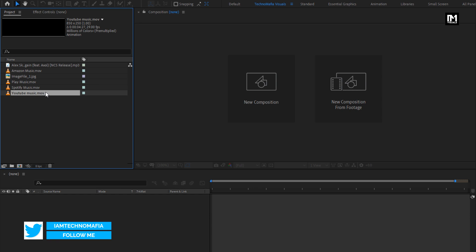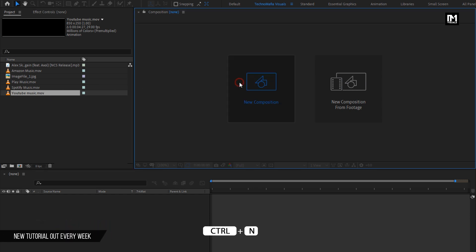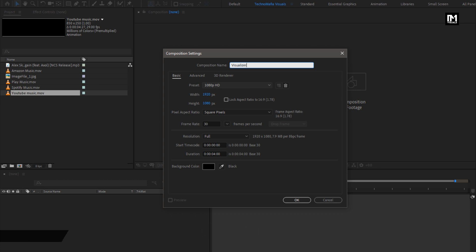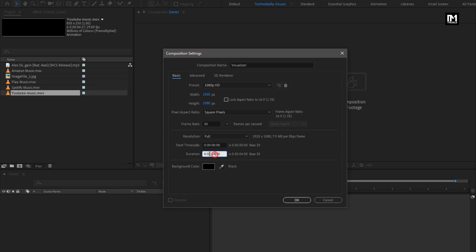Now let's create our audio visualizer. Create a new composition, name it as 'visualizer'. For this composition, we need to set the time duration of our music file. The music I am going to use is 1 minute, so I will set time duration to 1 minute. You can set it according to your music length.